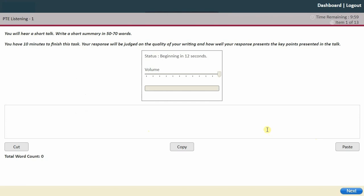In this question I'm going to type directly into the box, but you don't have to — you can always take notes and then write the summary later.